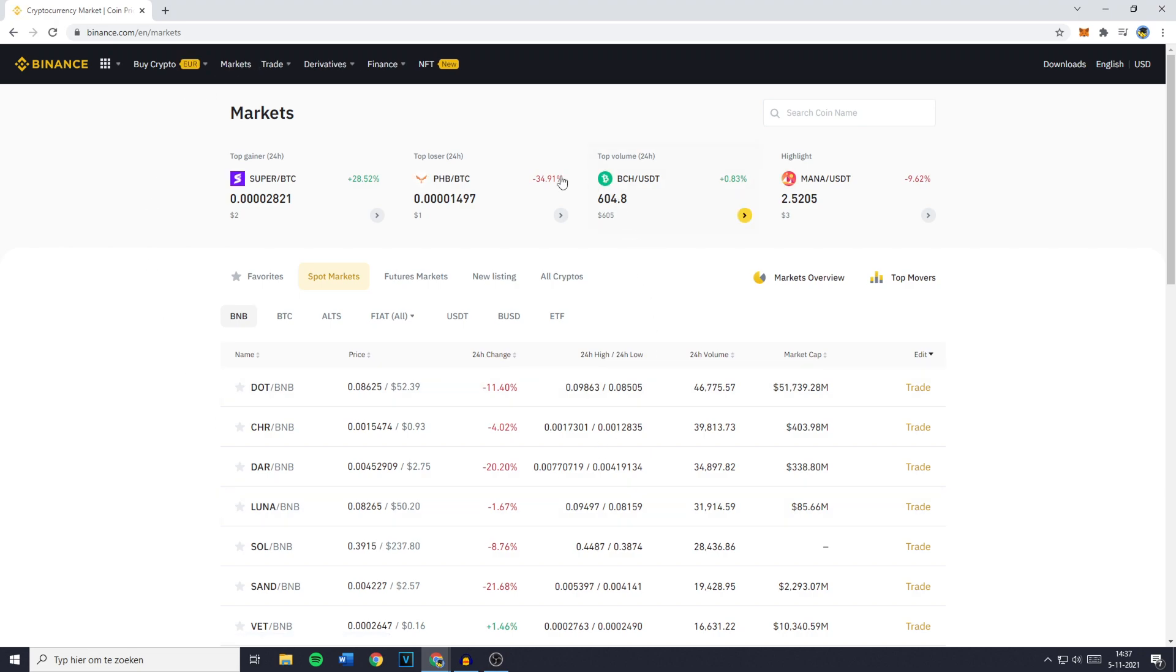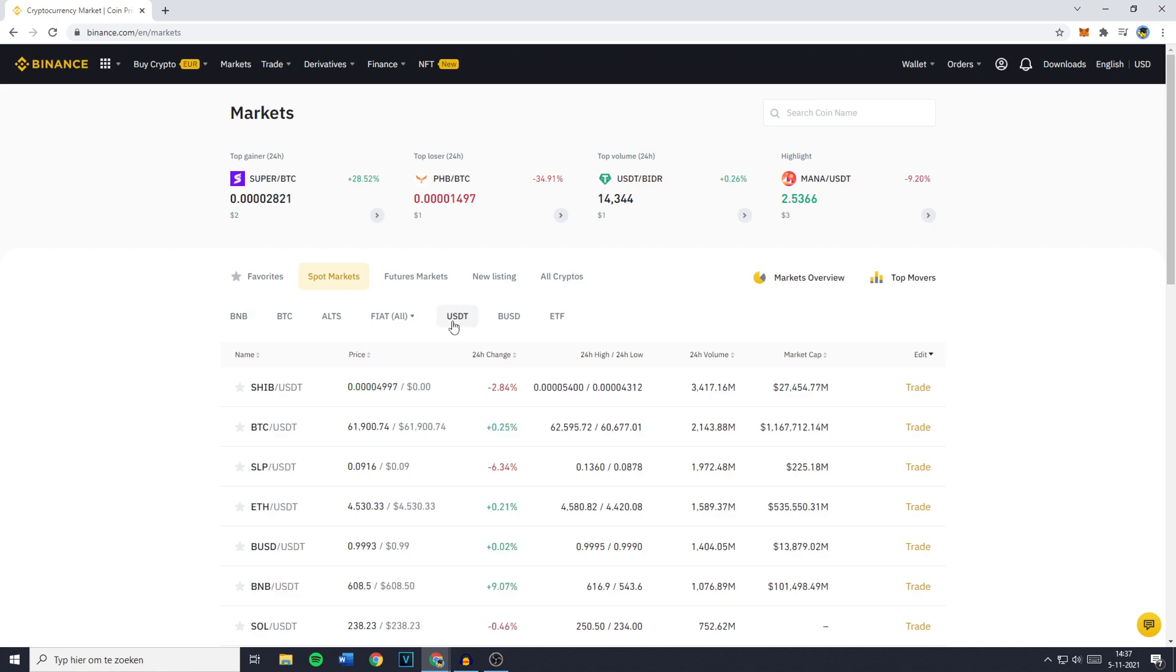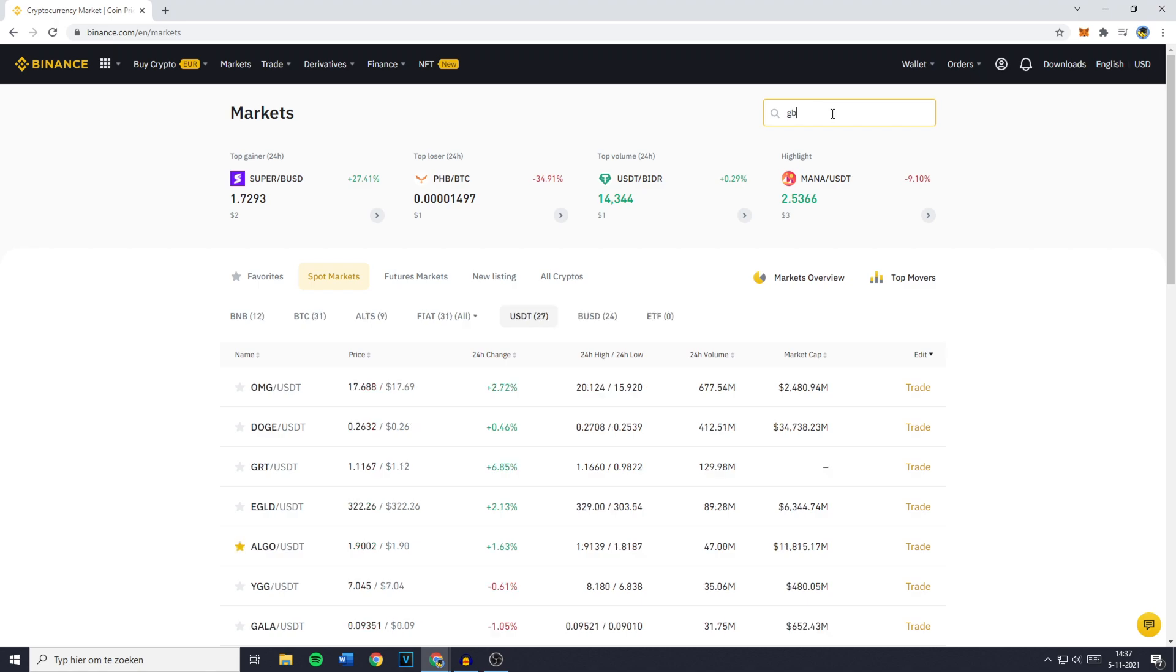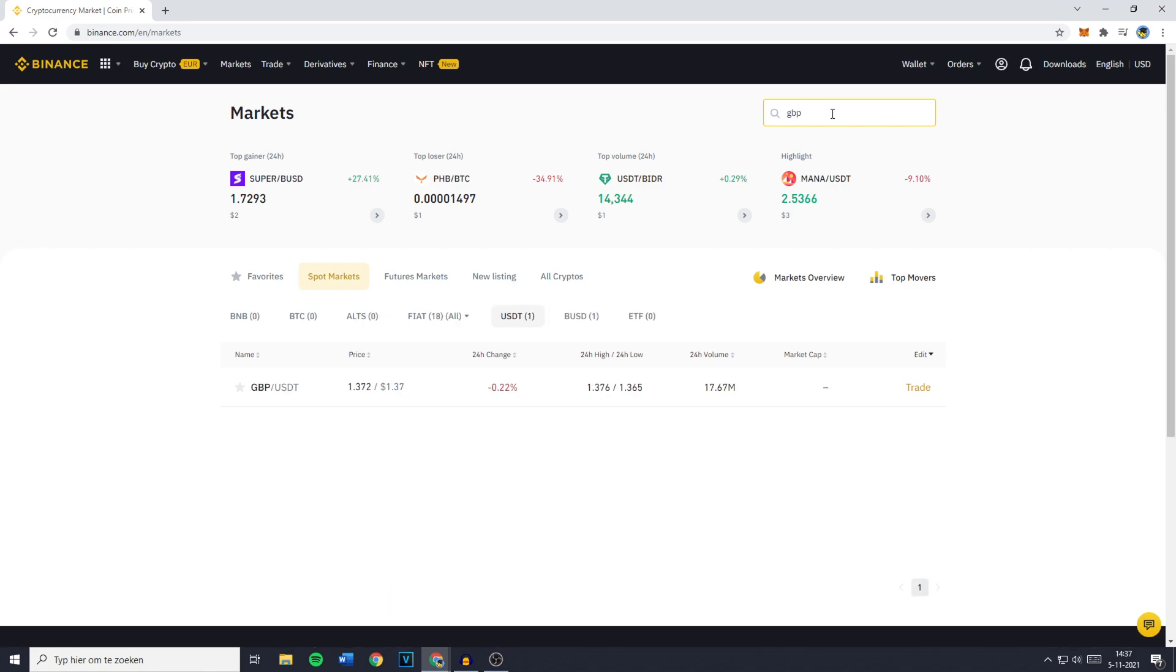You will then be sent over to a page looking similar to this one. What you need to do is select USDT markets, and once you've done that, go over to the search bar and search for GBP.